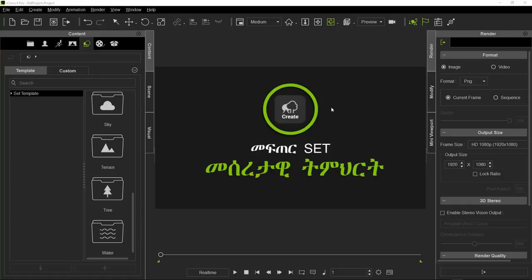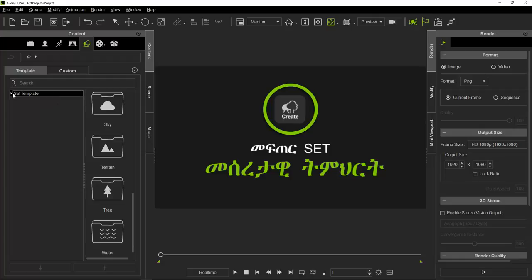This is the iClone 3D software. This is the creation of the software, and this is the set template.